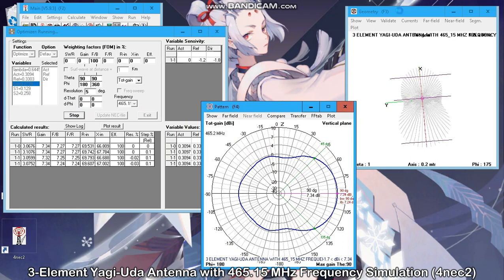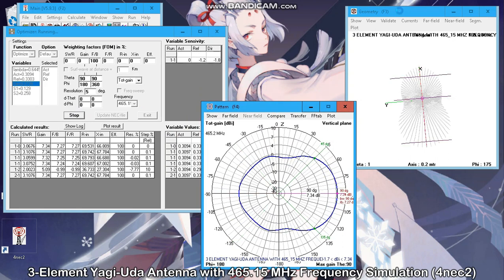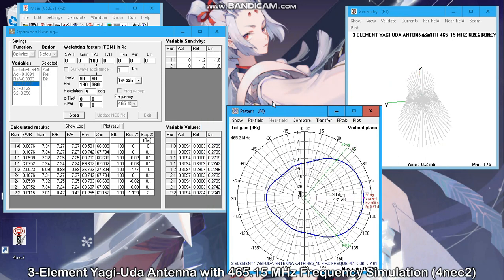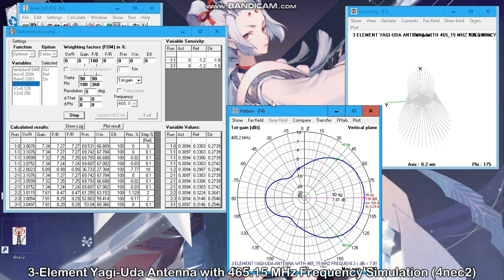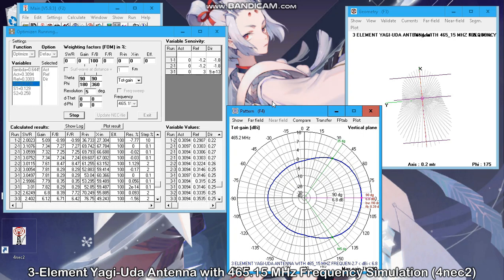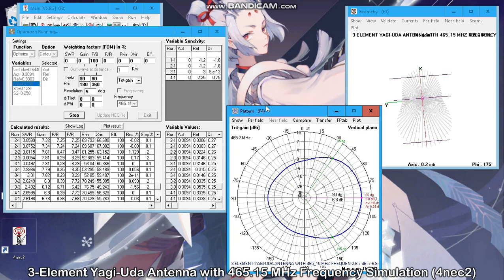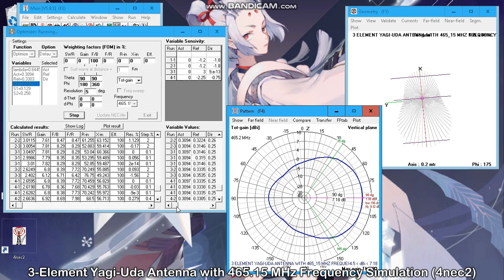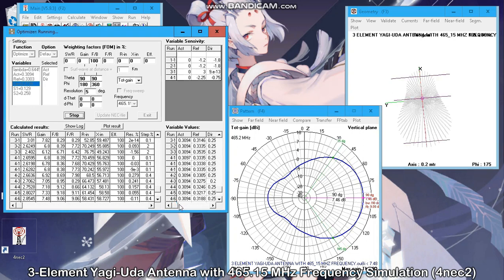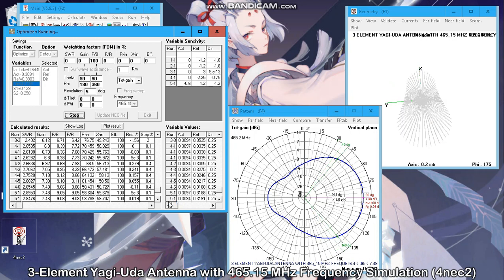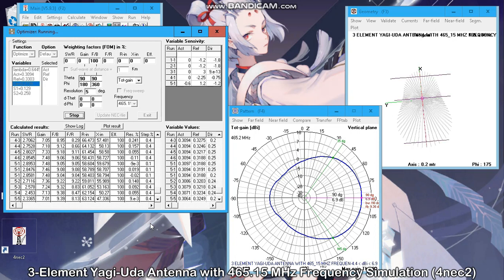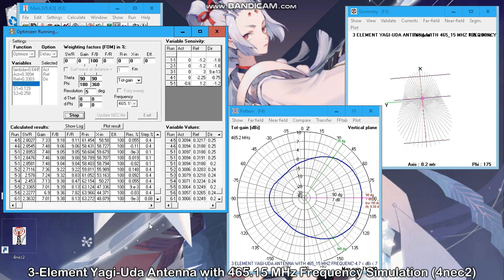The selected variables together with the direction and relative amount in which they are changed are displayed in the upper right box. In the lower left box, the calculated property values are displayed for each new optimization step, together with the calculated overall result. In the lower right box, the corresponding variable values are listed so it is possible to check the optimizing process.